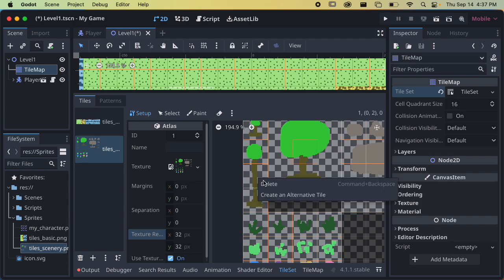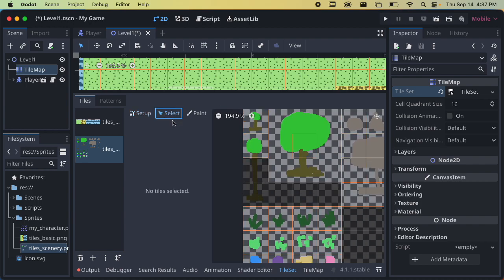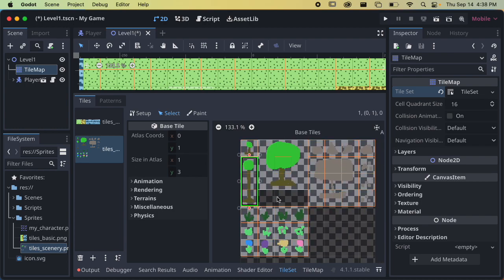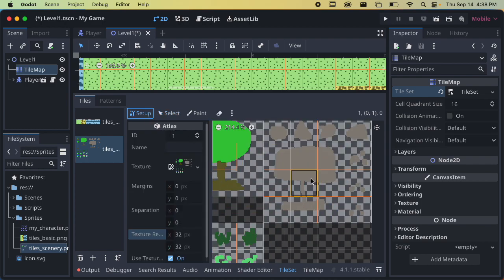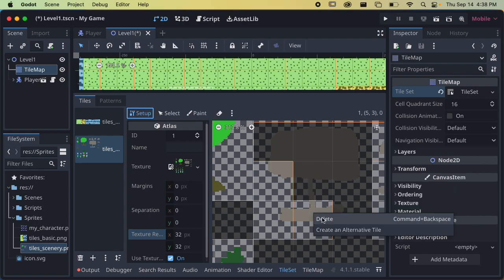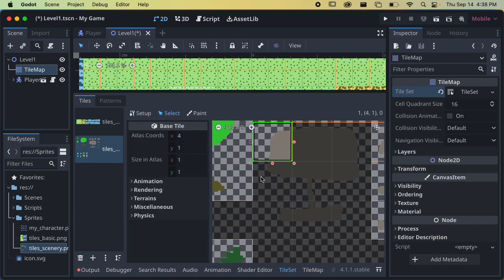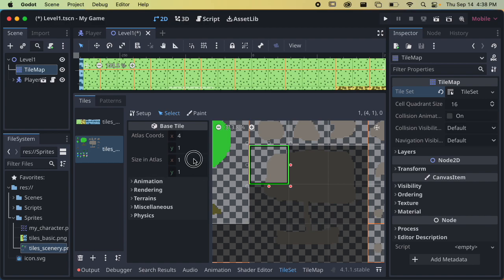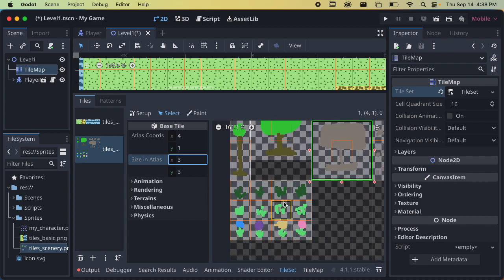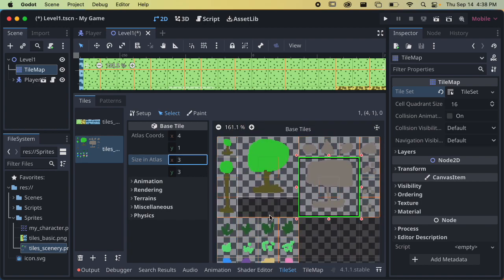Another way to resize tiles: delete those individual tiles, then go to Select and grab a tile — it lets you change the size directly. You can click the red button and drag down to make it an extra-large tile. You can also just change the properties directly in the inspector — the atlas coordinates show where it is on the image, and you can change the size from one by one to three by three for a large sign tile. Now my atlas is set up correctly.